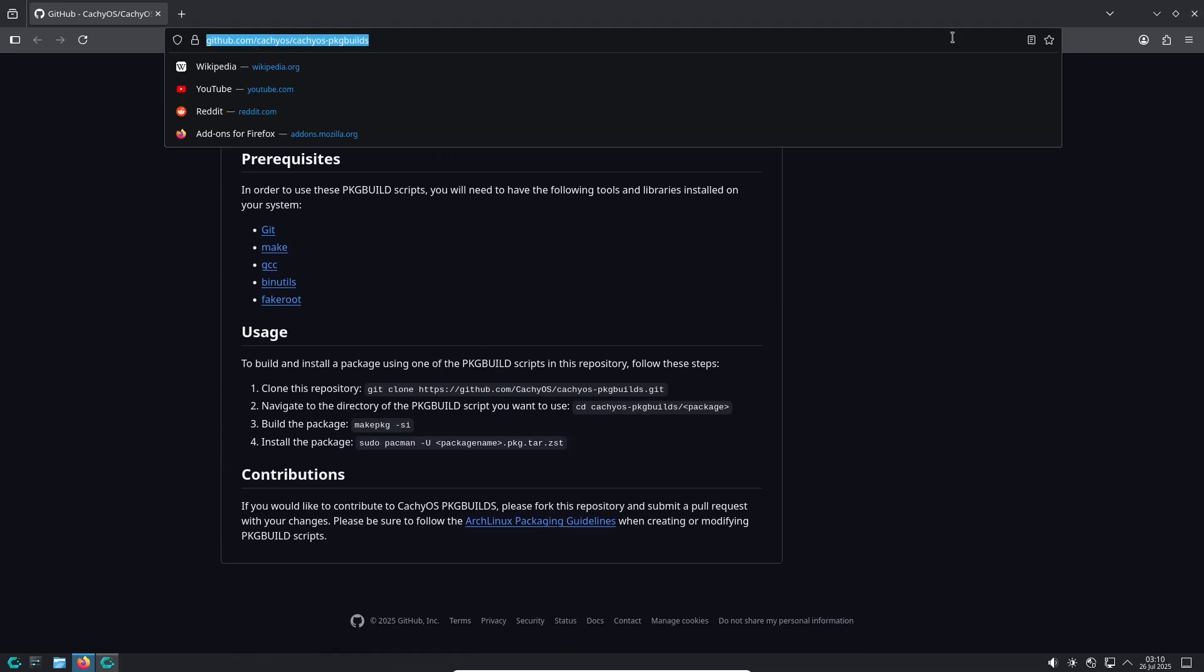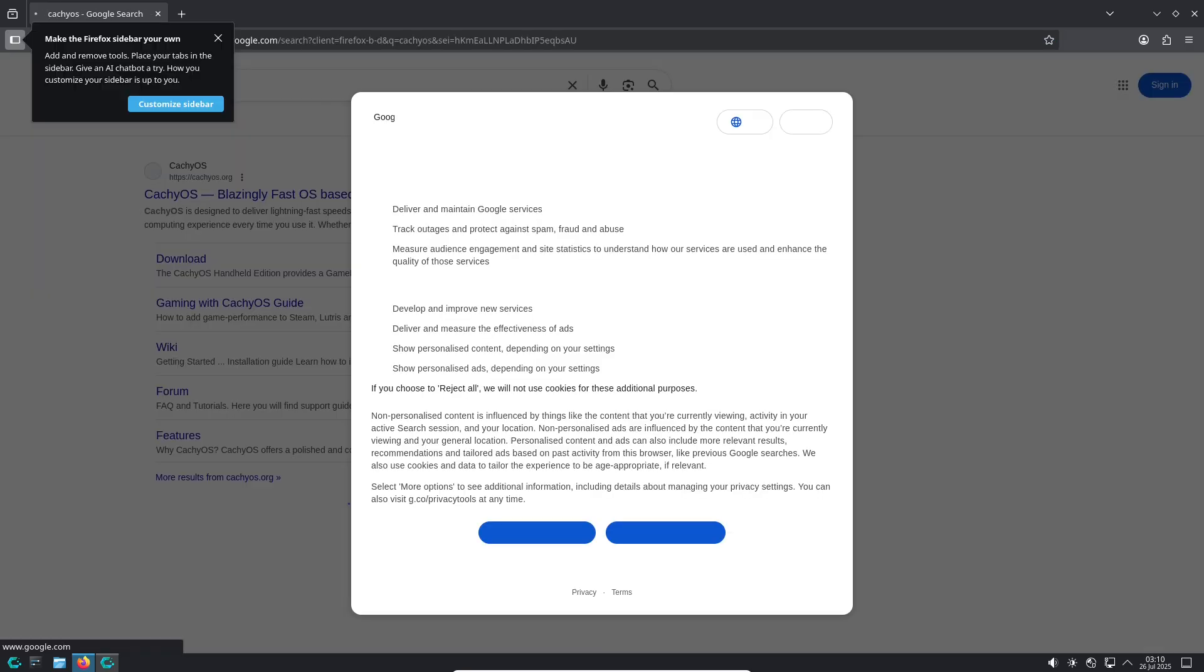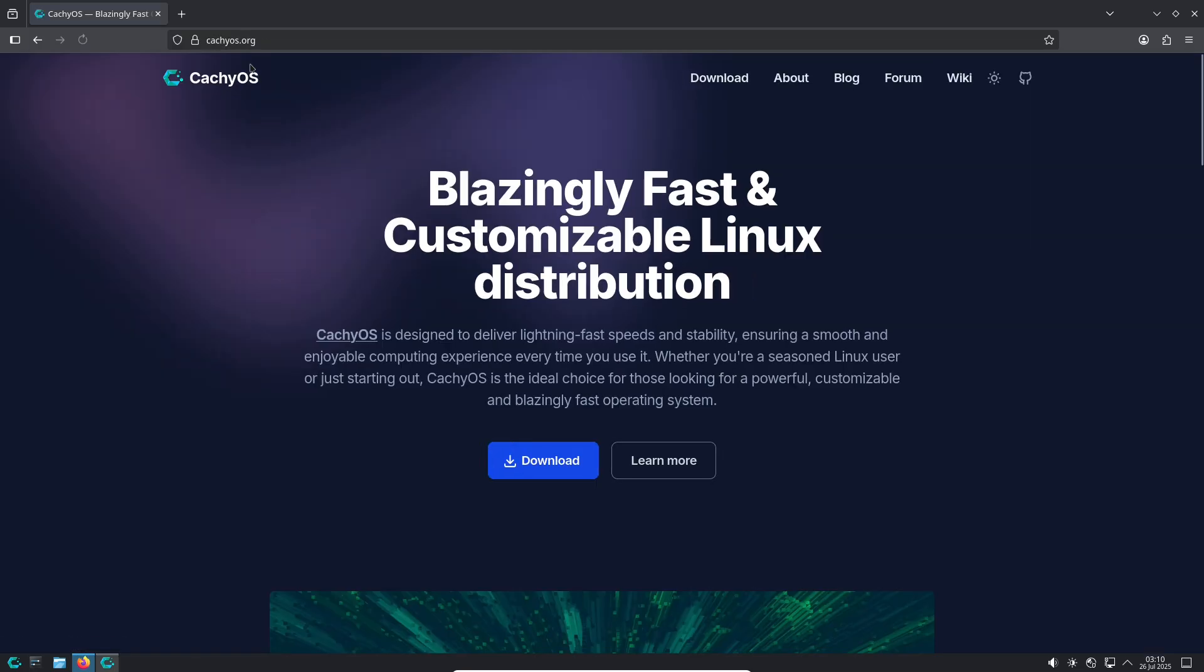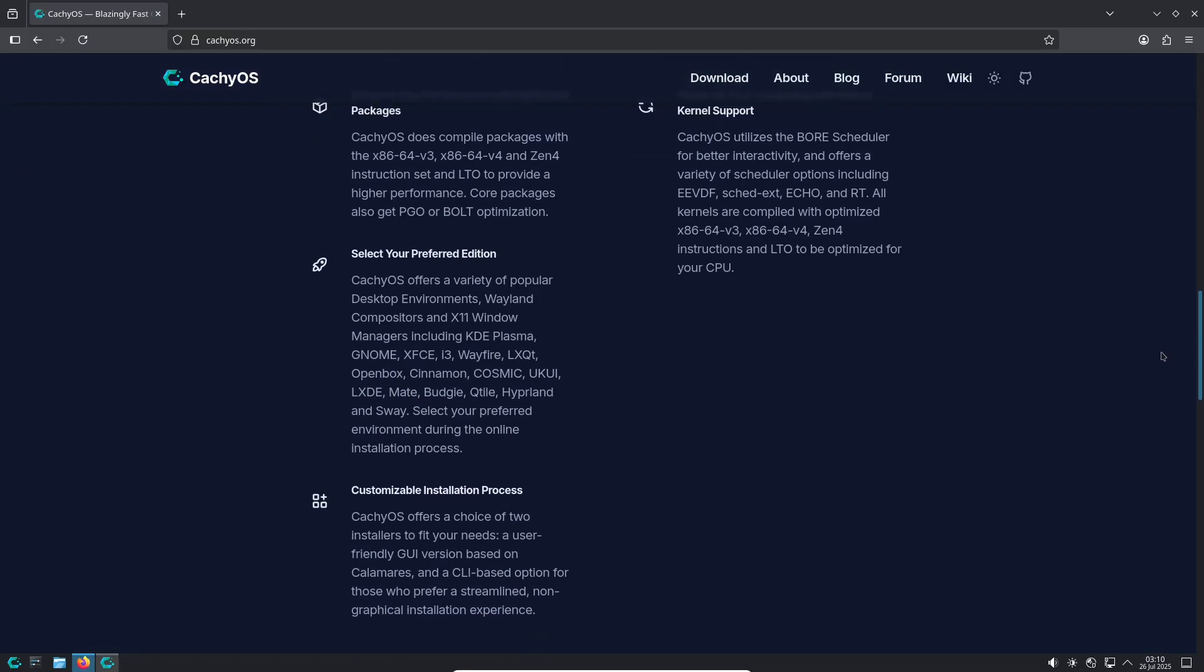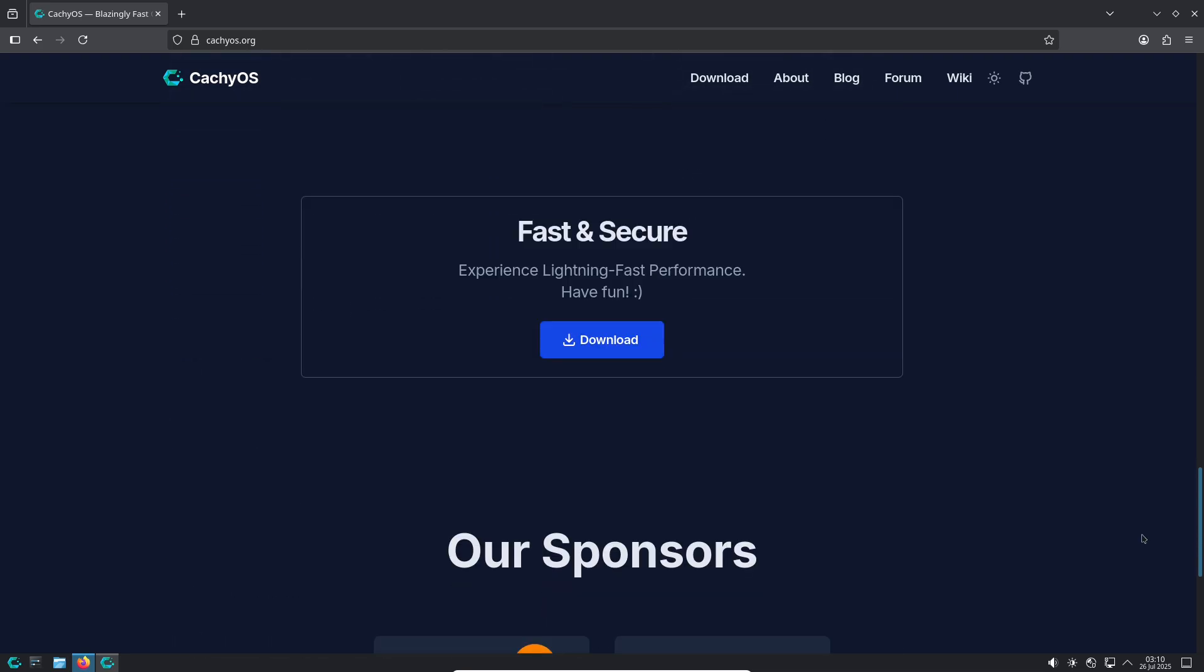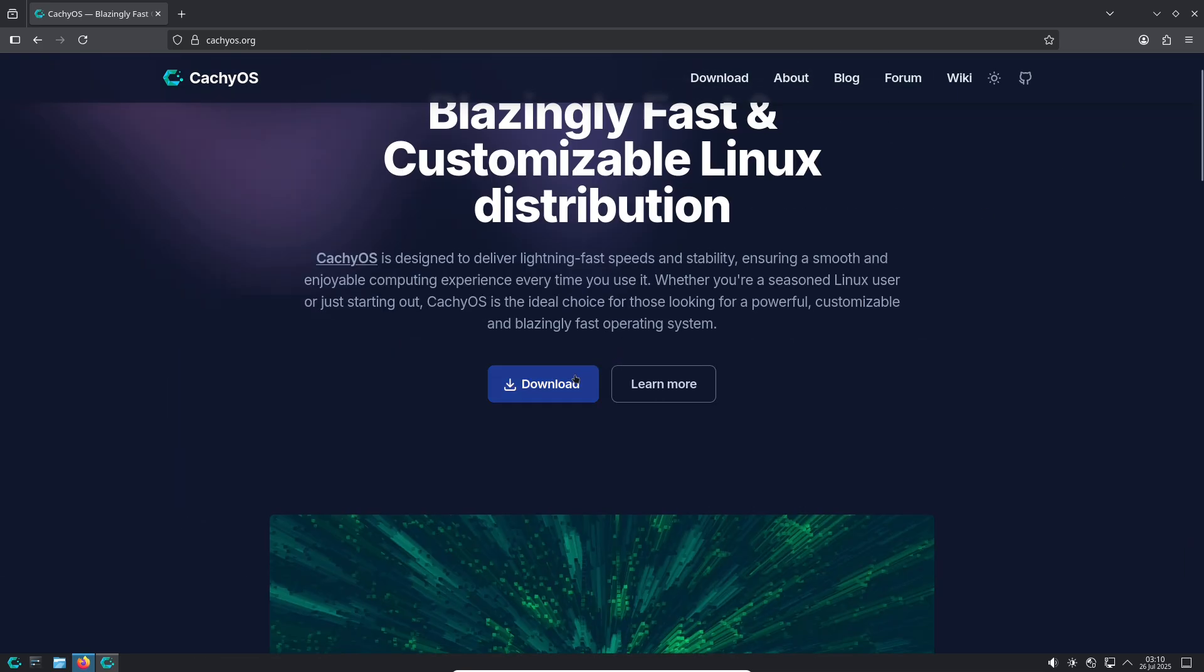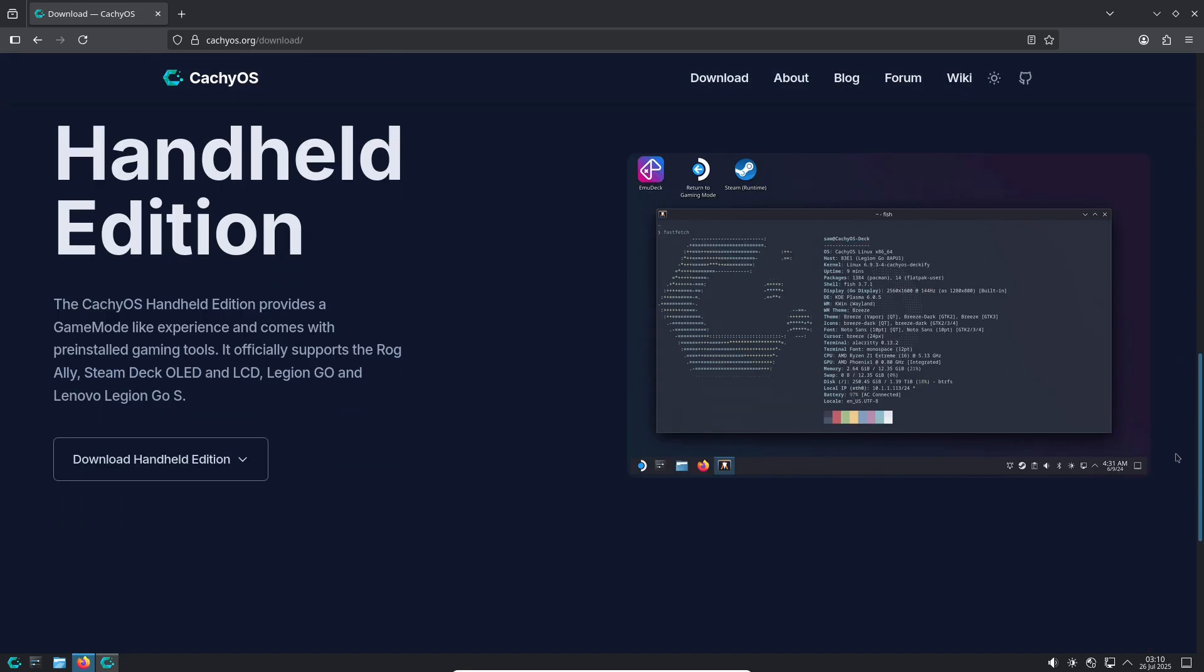What makes CachyOS stand out? Optimized performance: CachyOS uses a custom kernel with the BORE scheduler, which is Burst-Oriented Response Enhancer scheduler, enhancing responsiveness and desktop interactivity, especially under heavy workloads.